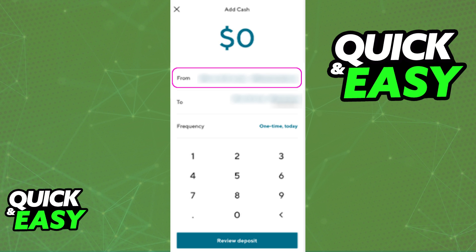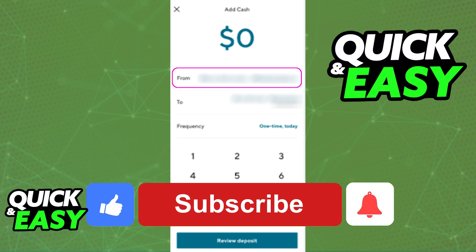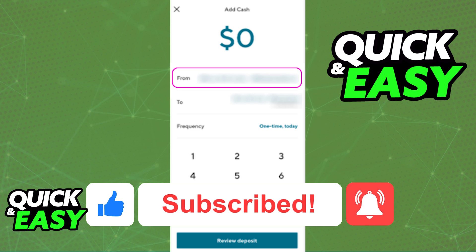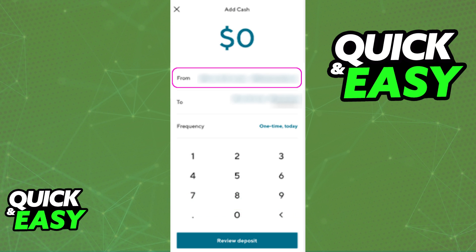As long as you include a valid amount up to $500 and the debit card was valid and legitimate, you will be able to initiate this deposit and receive the money on your Sofi account. I hope I was able to help you on how to add money to Sofi with a debit card. If this video helped you, please be sure to leave a like and subscribe for more quick and easy tips. Thank you for watching.